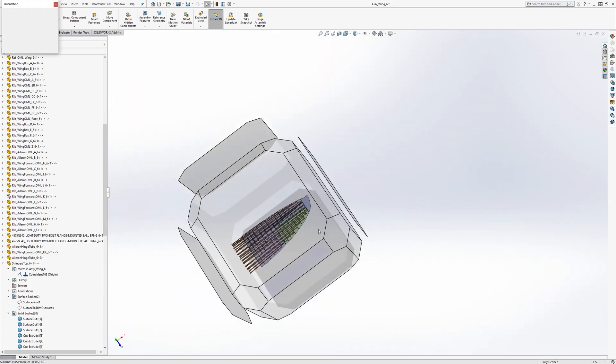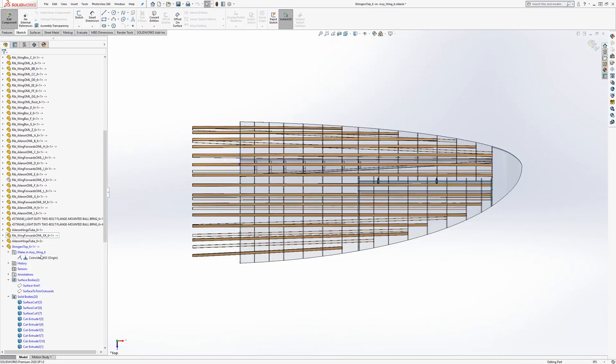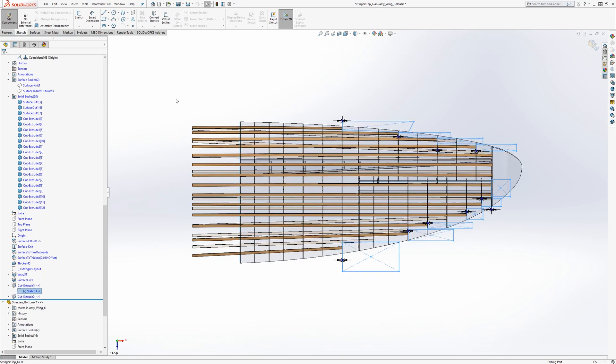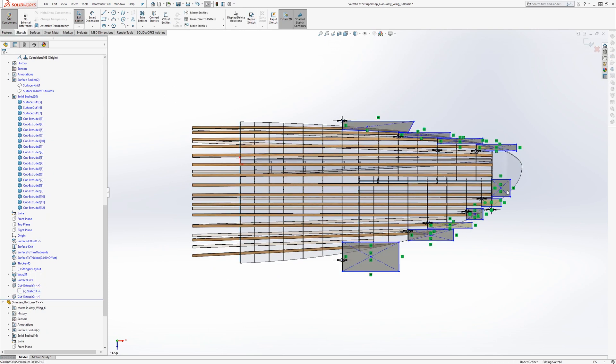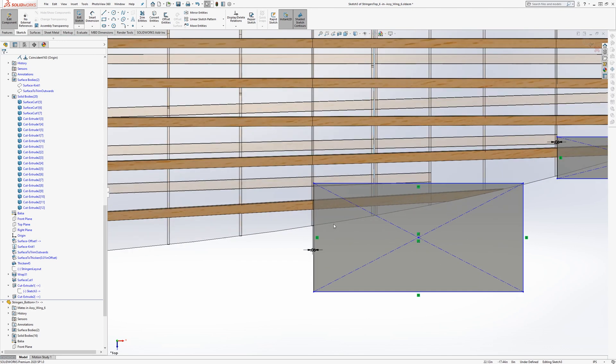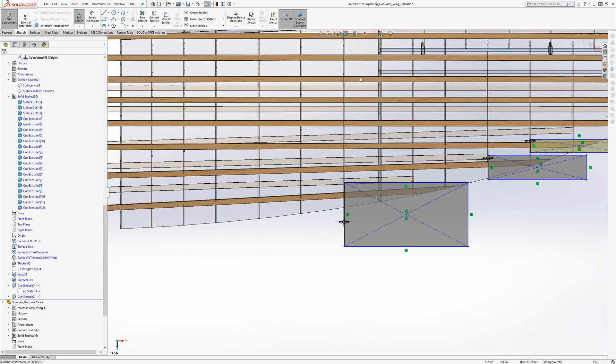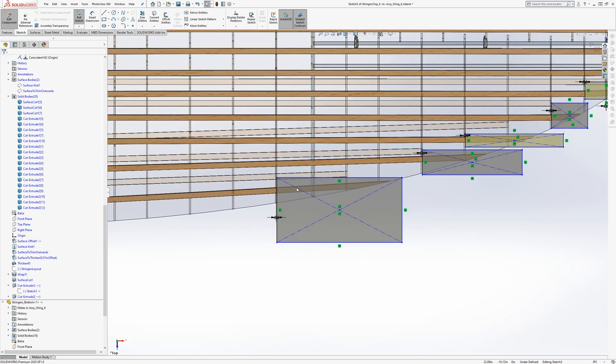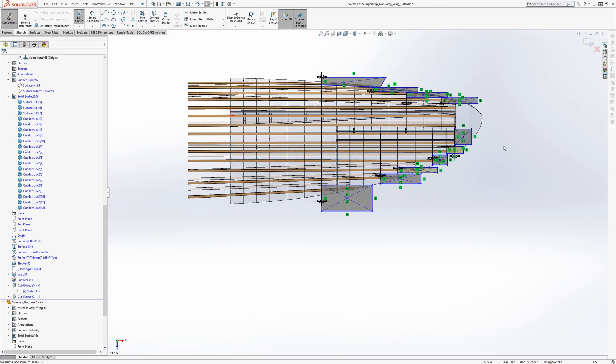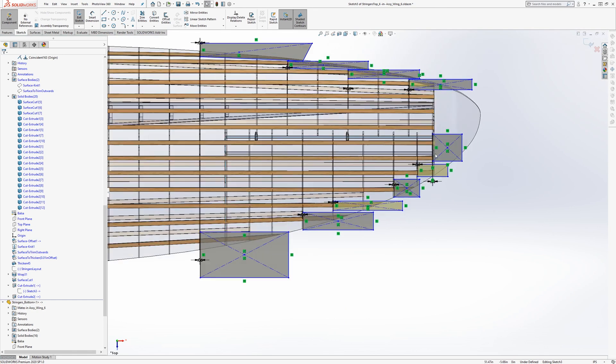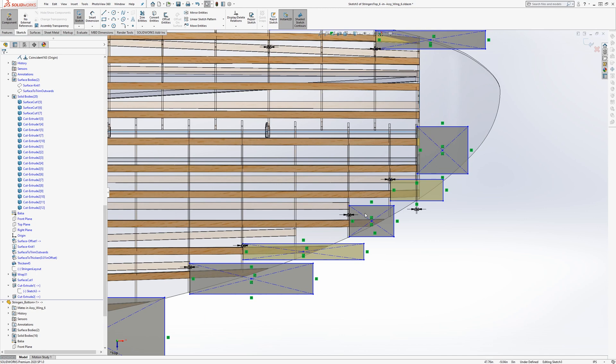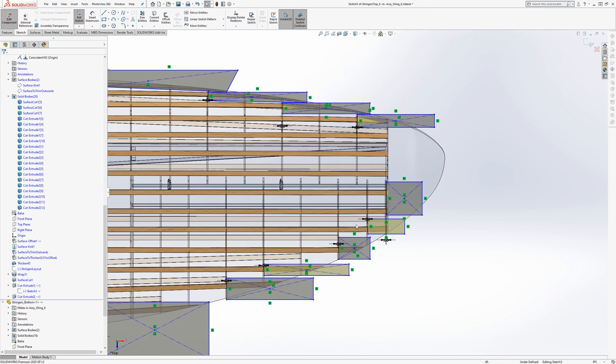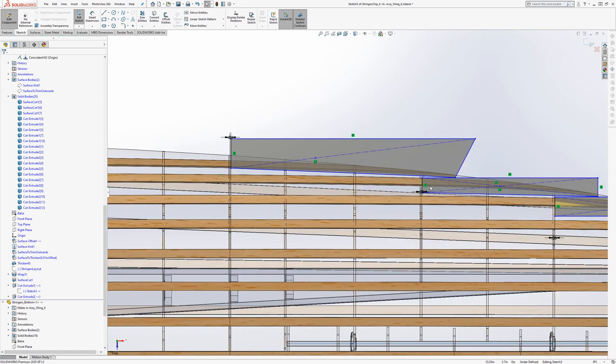If we go into Stringers, a lot of these are referencing reference geometry for where the ribs are located. But some of it, the rest of it is a bit unconstrained just to cut out the bits that you'd want. You'd have to move these around a little bit if you update where the Stringers are at.